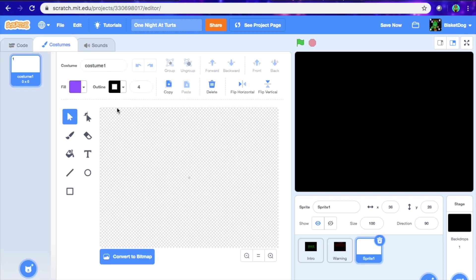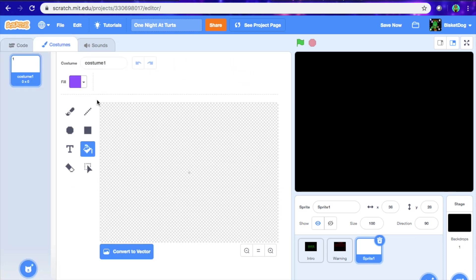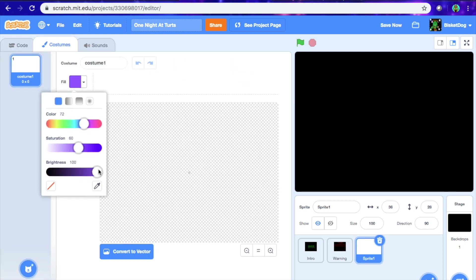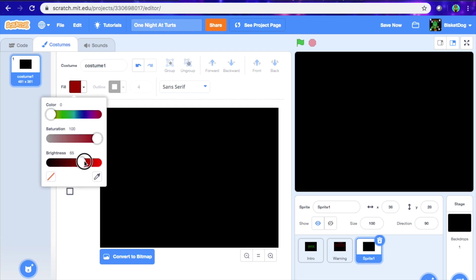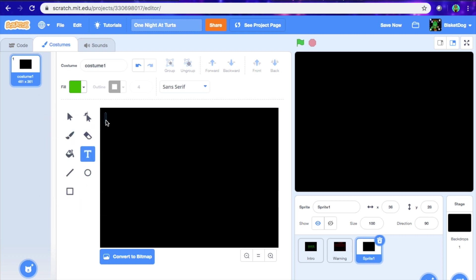It's going to open up this — but preferably, it doesn't matter — but we're going to make the background black, just like that. And we're going to put the title of it, so 'One Night at Turts.' We're just going to get that greenish color right here.